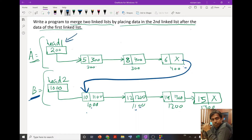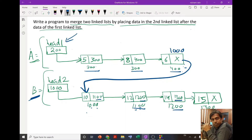If we start with head1, then from head1 we will go to 200, from 200 we will go to 300, from 300 we will go to 400. And if we put 1000 over here, then from 400 we will go to 1000, from 1000 to 1100, from 1100 to 1200, from 1200 to 1300, and at 1300 we have null, so we will stop.